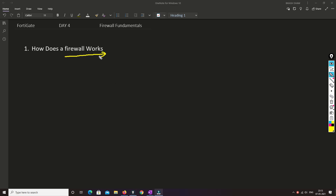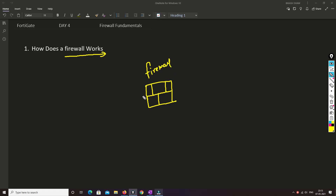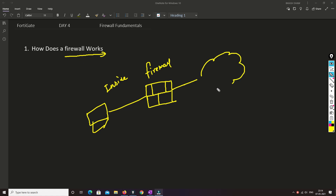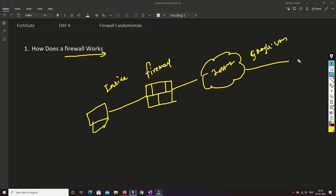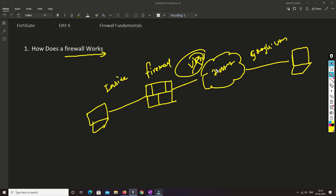First, we'll try to understand how a firewall works. I'll create a diagram and then explain with the help of it. So let's say this is our firewall, and we have a PC on the inside — inside our company. This firewall is connected to the internet so we can access google.com or maybe access another site in another country via VPN.